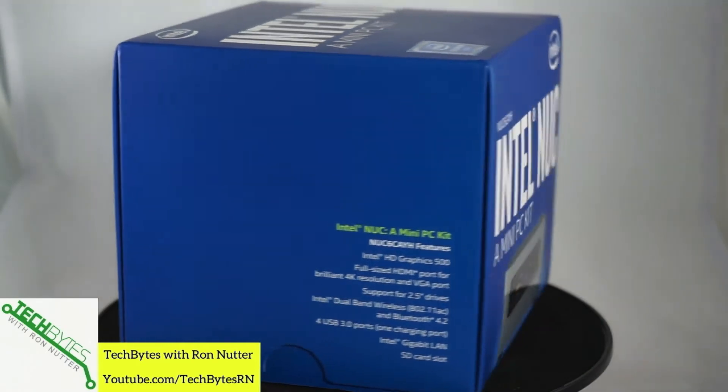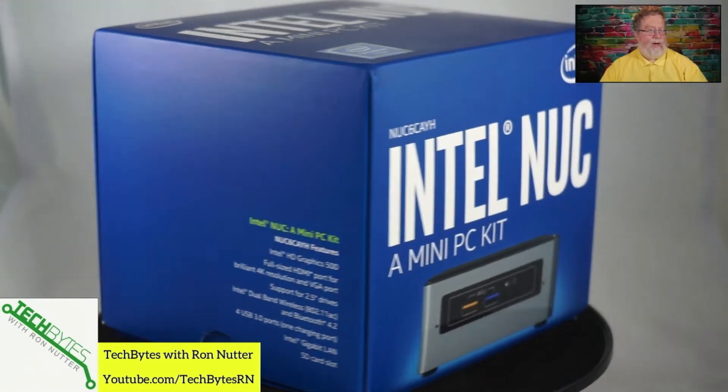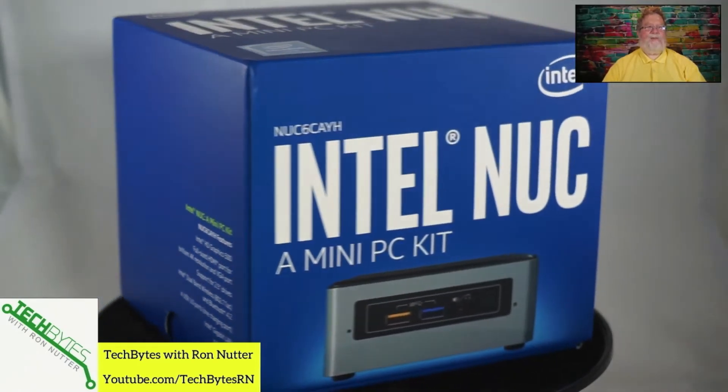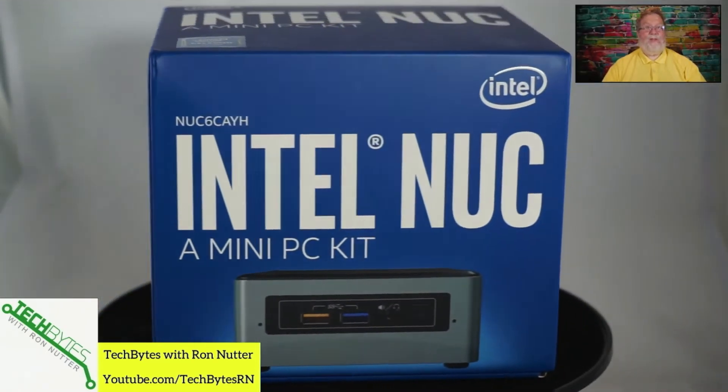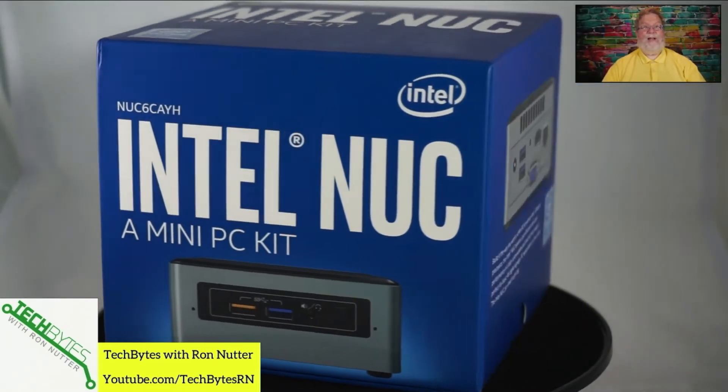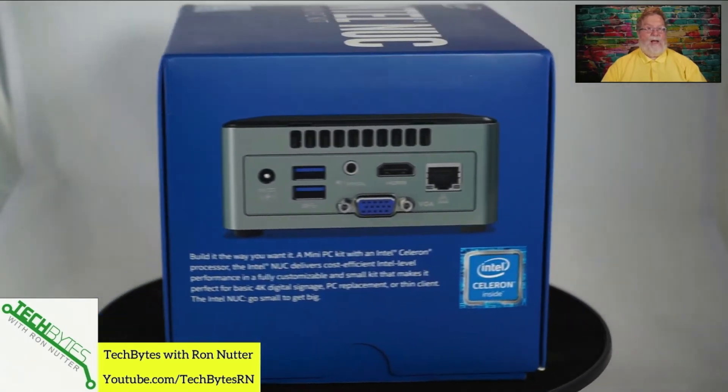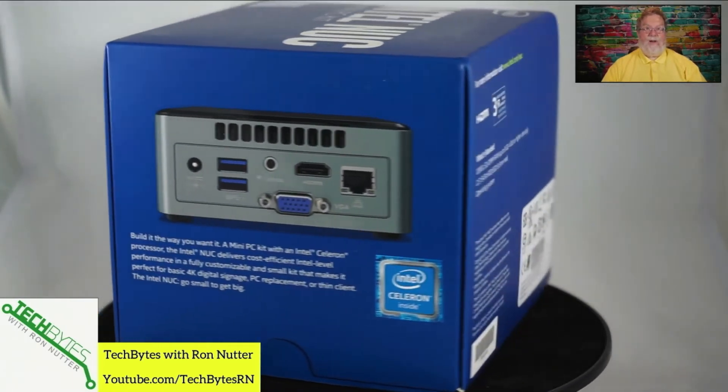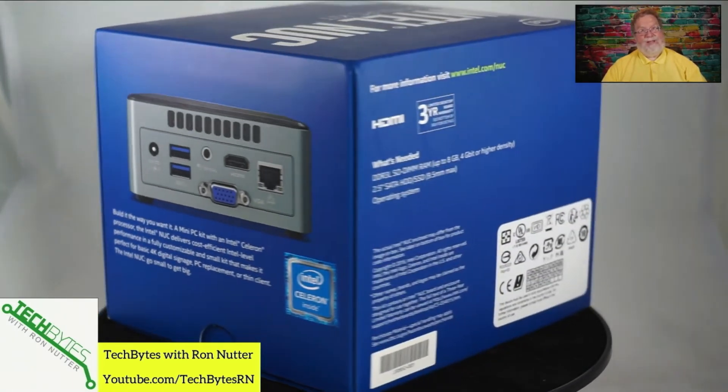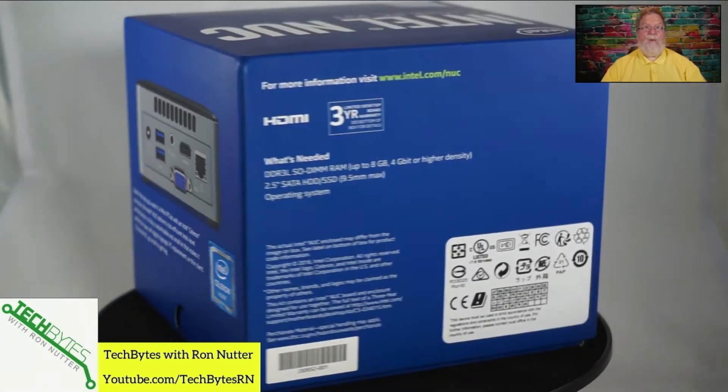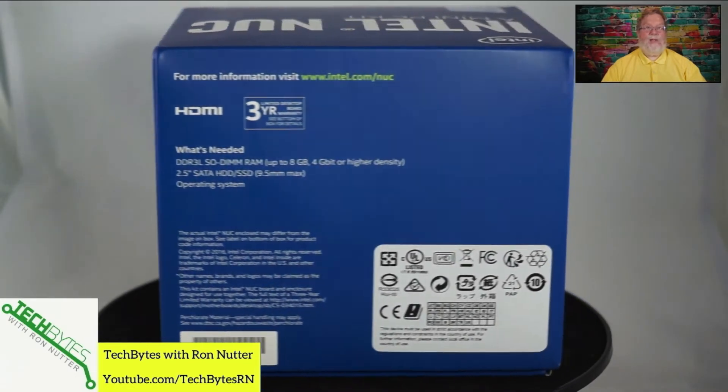This video is meant for the first-time Intel NUC user, so let's go over the different pieces and parts that we're going to be using.